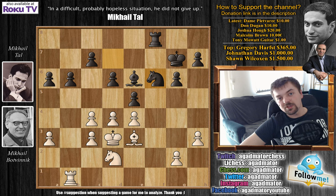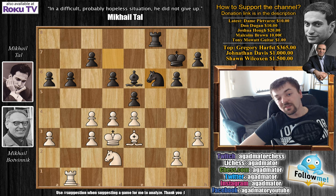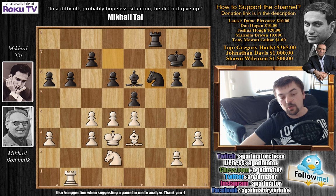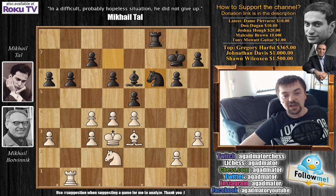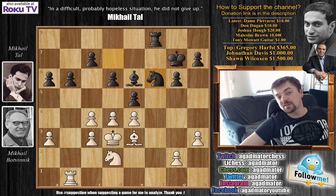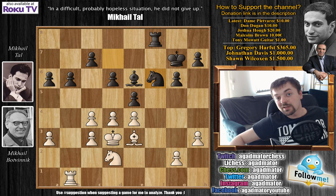So Botvinnik goes for the draw and Tal gladly accepted it. This is game 20 and we are one game away from the last game of the 1960 World Championship and from ending this series. I hope you enjoyed this game and the entire series - there is a link in the description below. I also highly recommend you check out my coverage of the 1959 World Candidates Tournament, which Tal had to win to qualify to challenge Botvinnik for the title. Thank you all for watching and I will see you soon with the last game of the 1960 World Chess Championship.